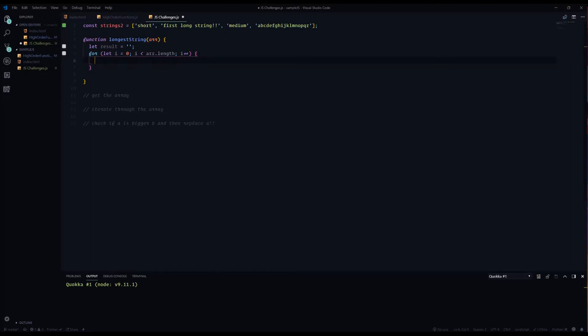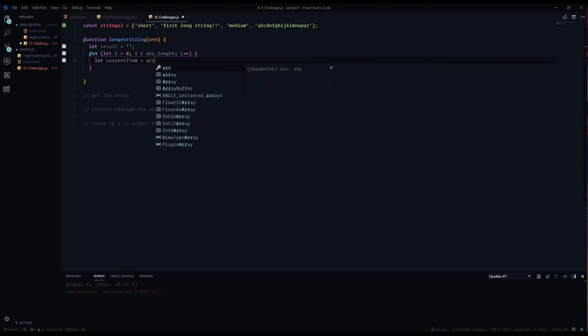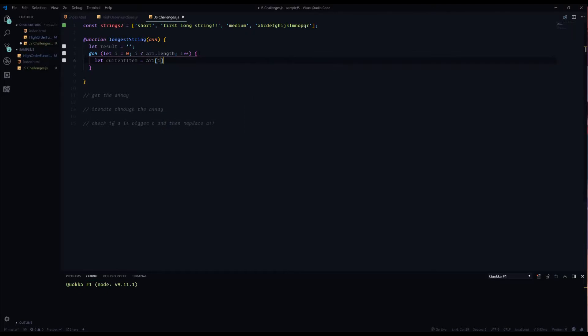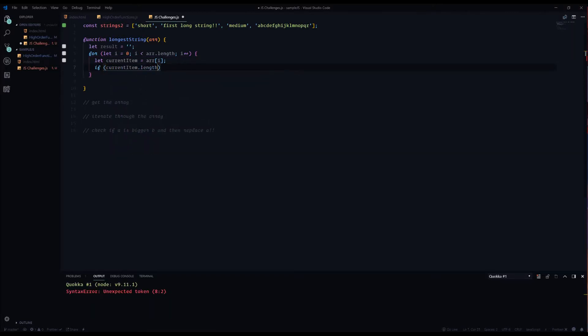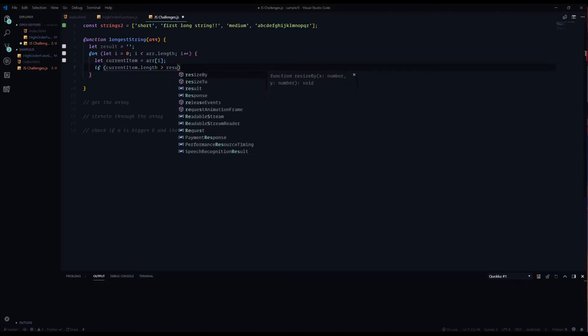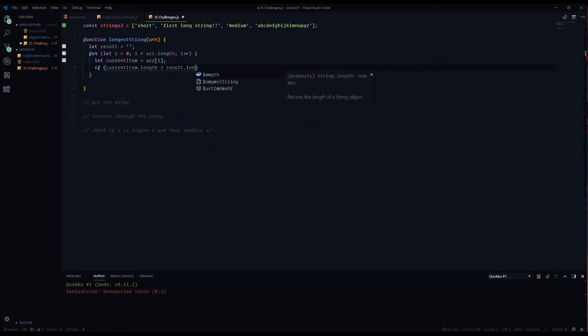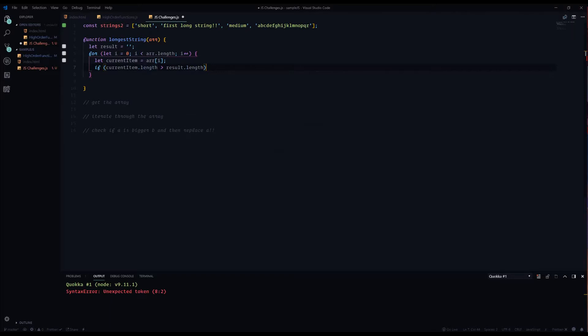Alright, so we're going to initialize the current item which the current item is going to be r[i]. Now what that's going to do is while we're going through our process, it's going to stop at the first one and then the second one and third one and so on and so forth. So we're going to say if current item.length is greater than result.length. Now what we're doing with that is current item is going to be replacing results, so it's going to be constantly popping in there as we're iterating through everything.